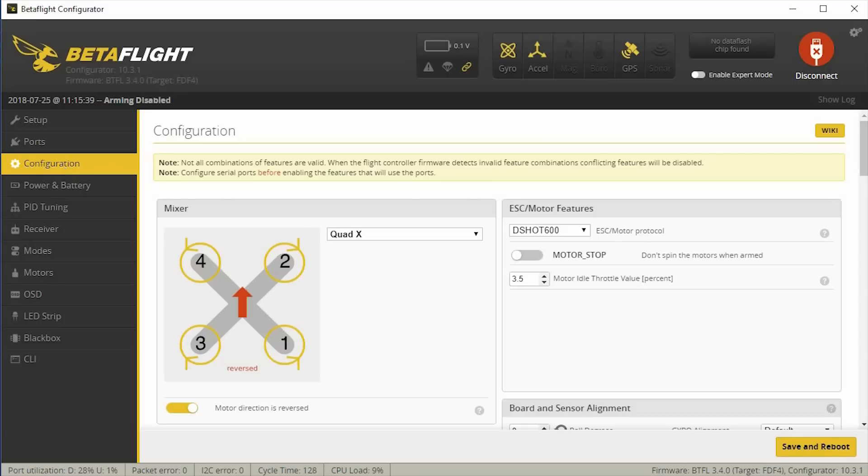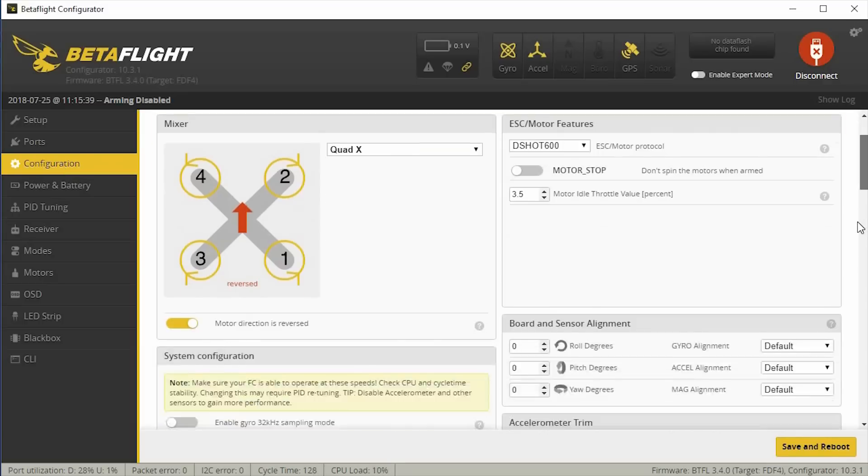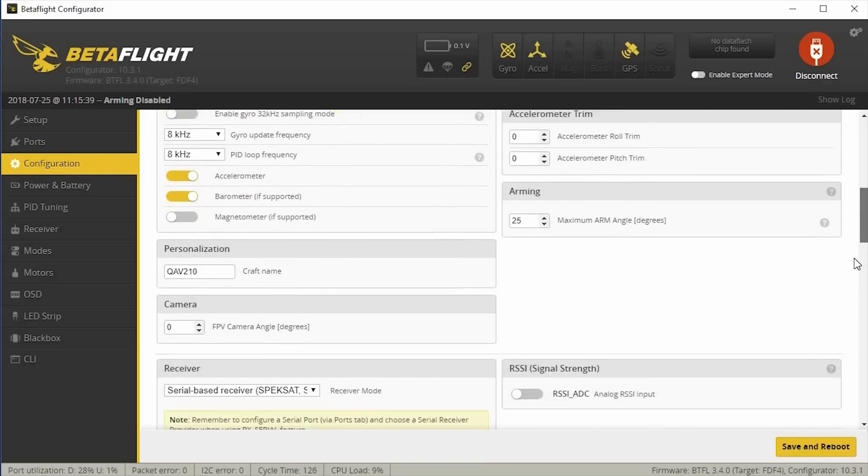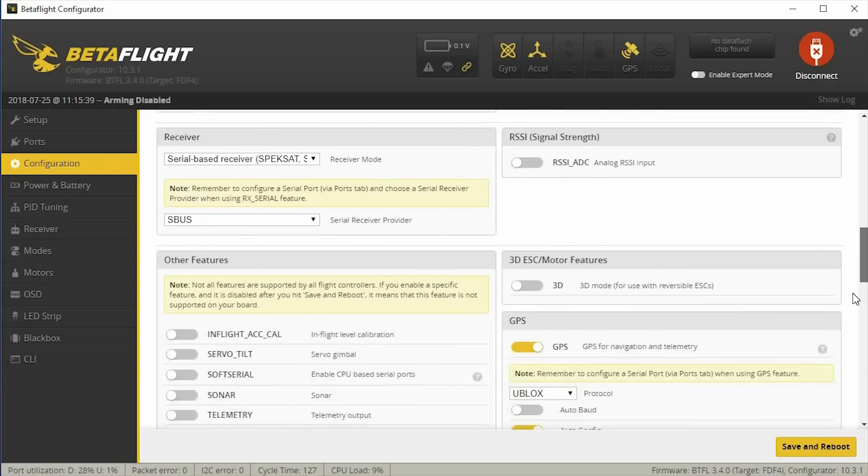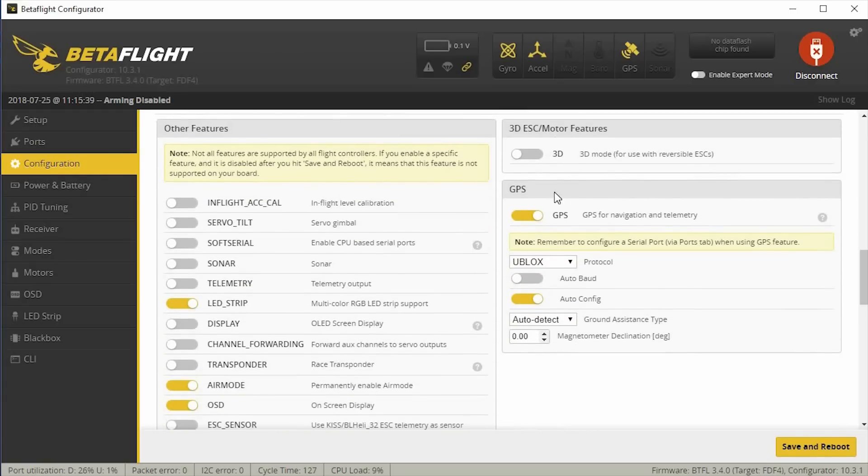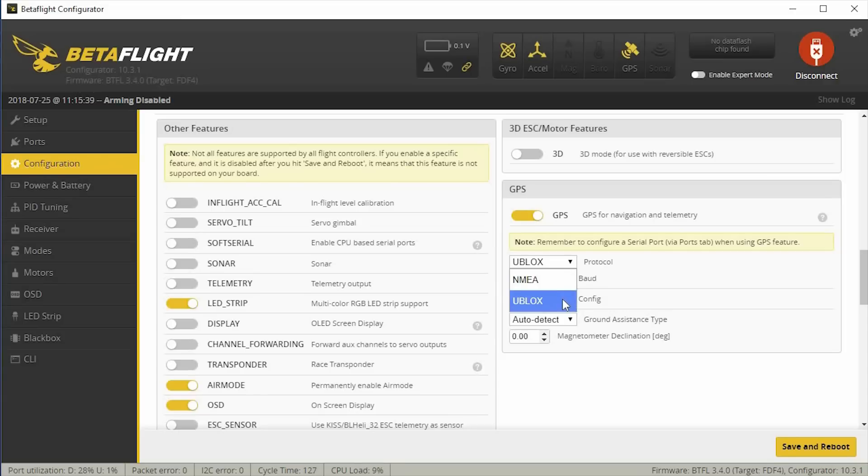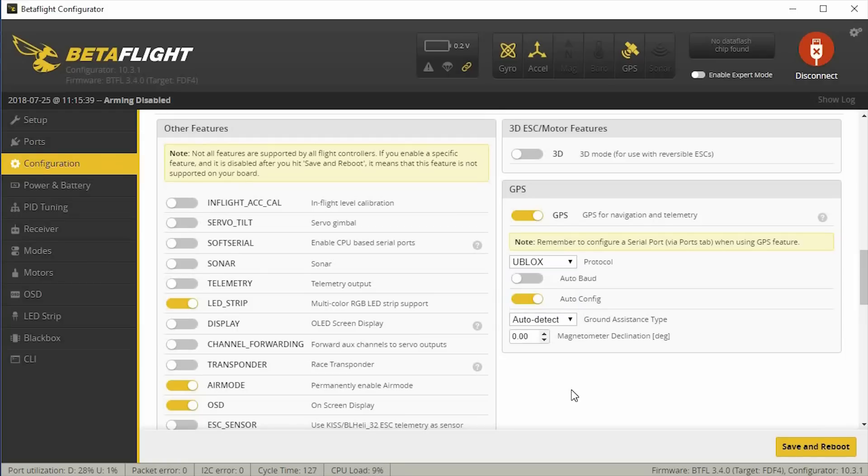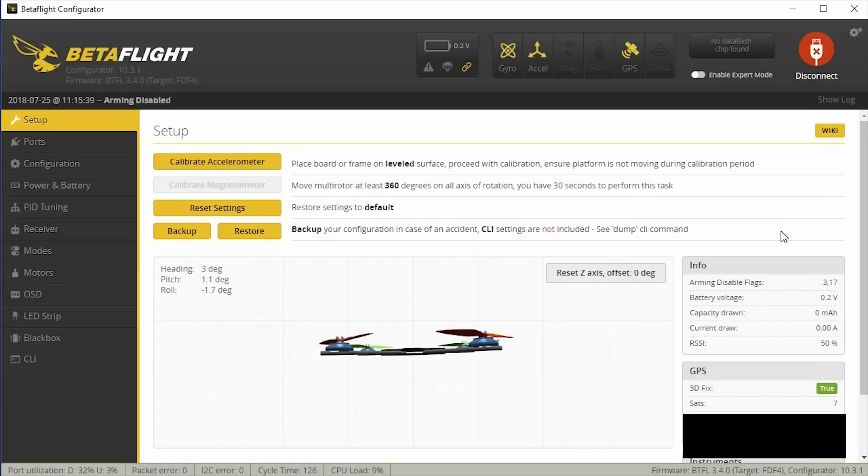And then under the Configuration tab, you're going to go down to this section here. It's going to be on default as off, and you're going to turn that on, and then you want to select your protocol for your particular model. Mine's u-blocks. The other protocol is NMEA, so you're going to have to check your documentation on your particular GPS. And then I just have mine set for auto-config, auto-detect. I didn't turn on auto-baud, so this is how I have mine set up, and that seems to be working.